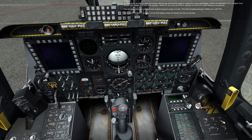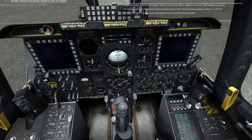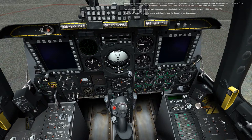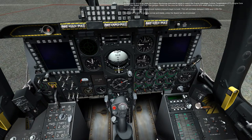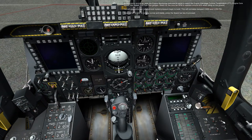As the engine spools up, scan the engine monitoring instruments panel to watch the engine interstage turbine temperature, ITT, engine core speed, fan speed, and fuel flow. Watch for the core fan RPM to stabilize around 60% when idling on the ground. You will also notice that left hydraulic system pressure begins to build, normalizing between 2,800 and 3,350 PSI. Once the left engine is running normal and stable, press the spacebar key to proceed.